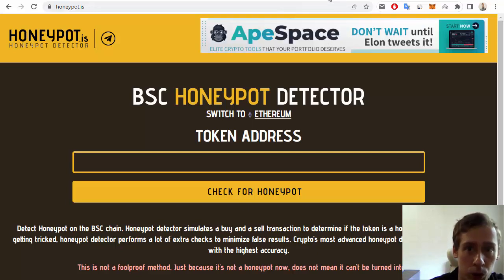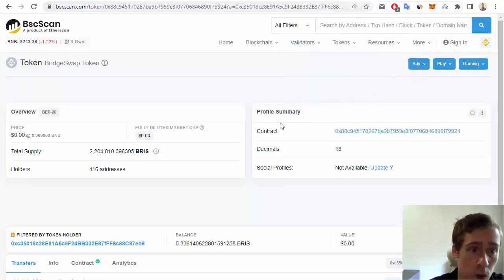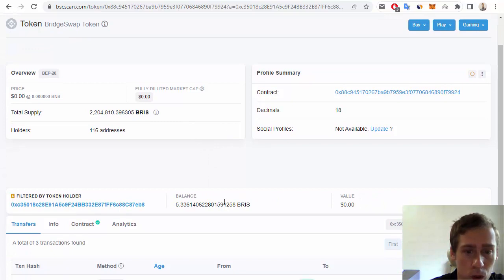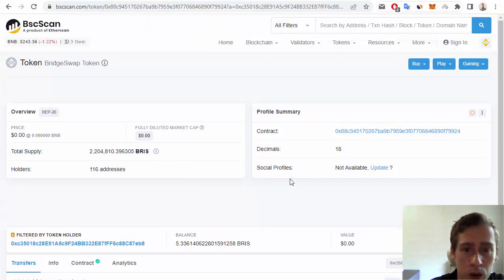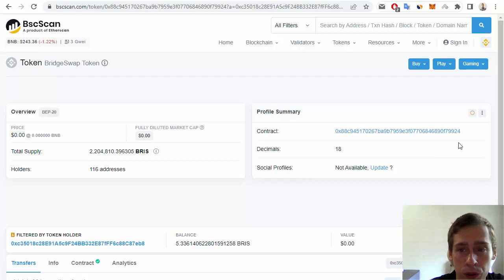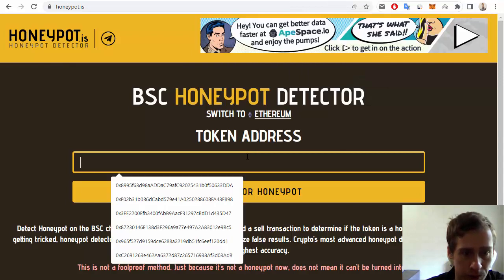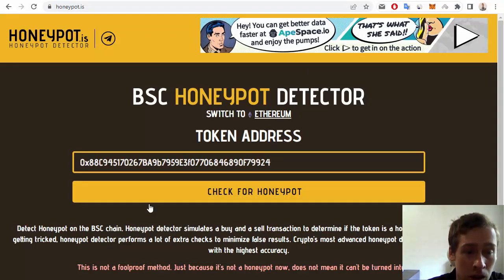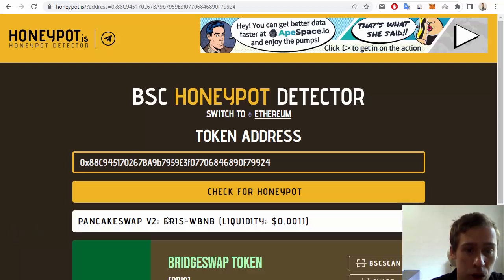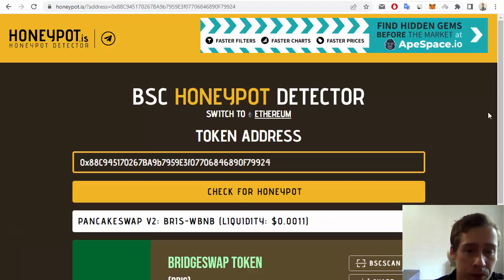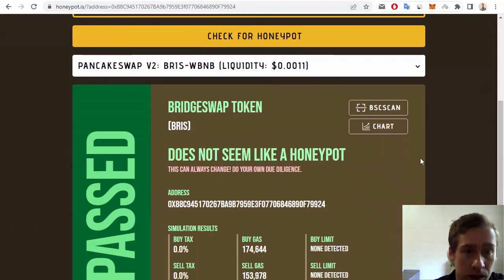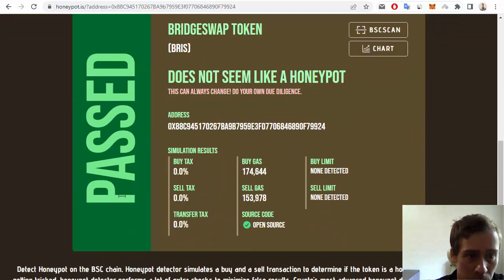For example, first let me show you a token like BridgeSwapBreeze, which I also have in my wallet. If we want to check this token, we should copy the smart contract address and then input it into this field and then check for Honeypot. This token passed verification — it does not seem like a Honeypot.